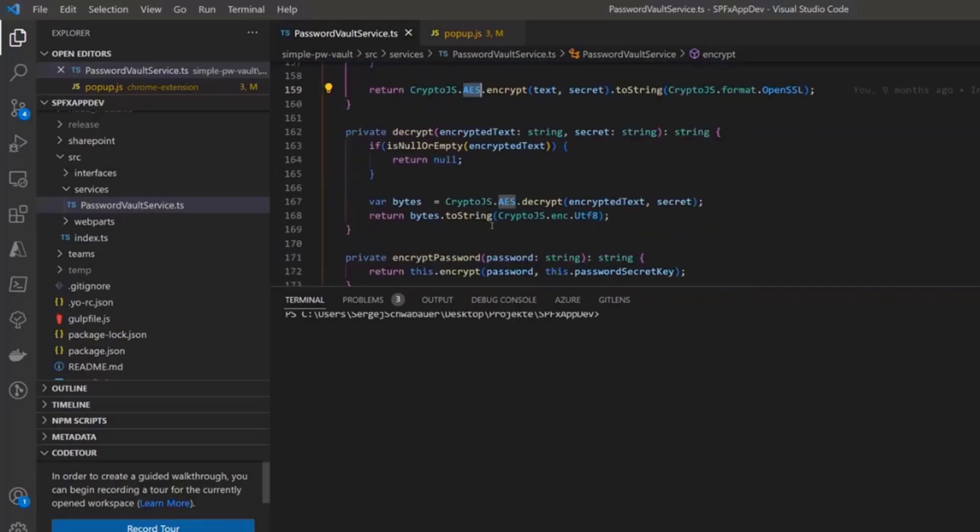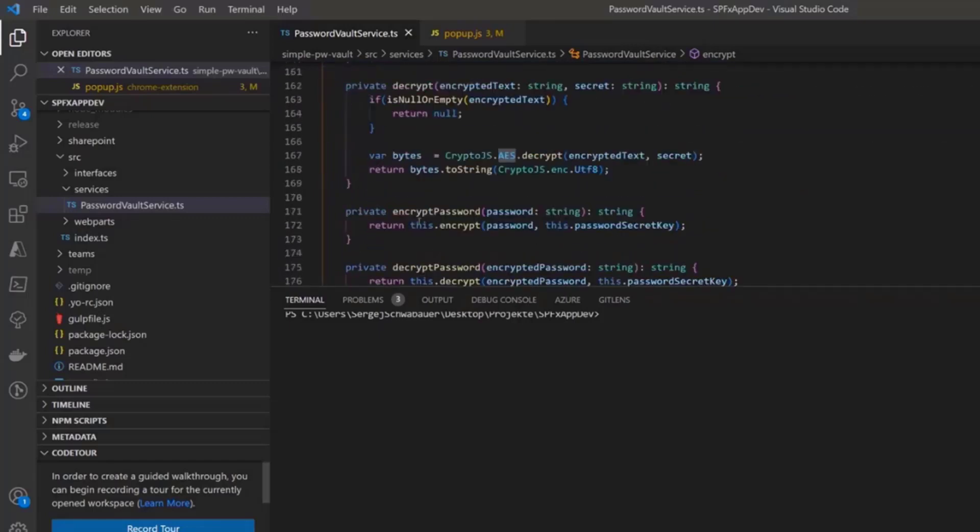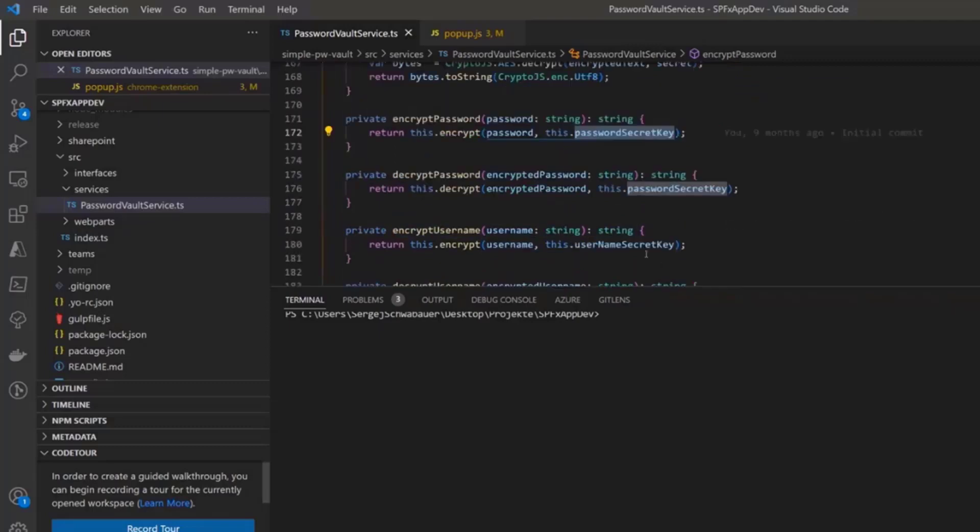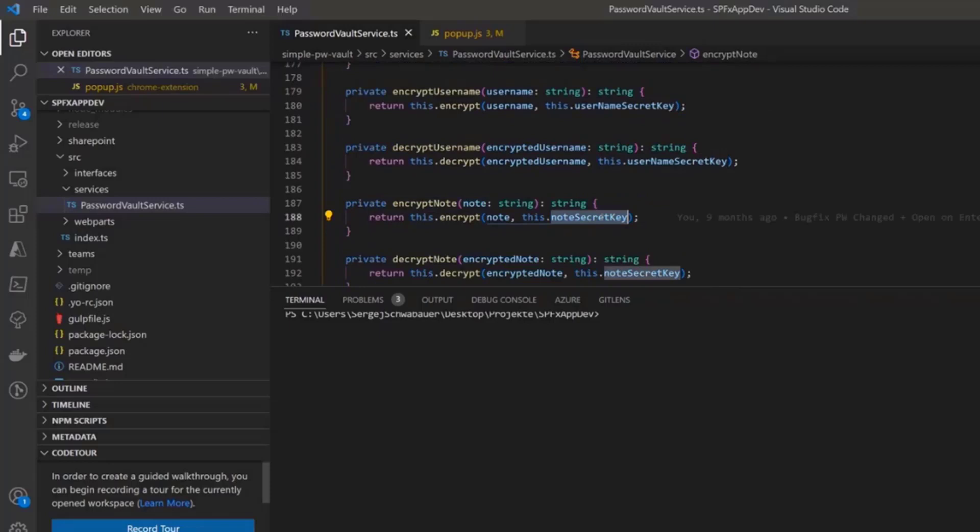And I use every time other secret. As you can see here, for example, encrypt password, password secret key, username secret key, and note secret key. And yeah, that's it. That was all the magic behind this web part.